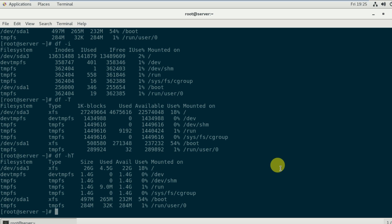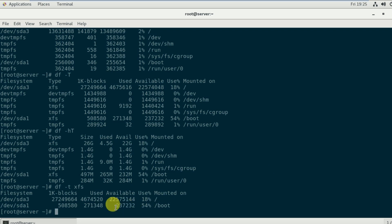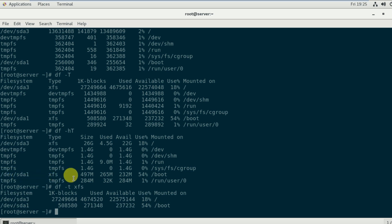If I want to include only a certain filesystem type, I type df -t xfs. This will show only filesystems of type xfs. From the output, /dev/sda3 is xfs and /dev/sda1 is also xfs.